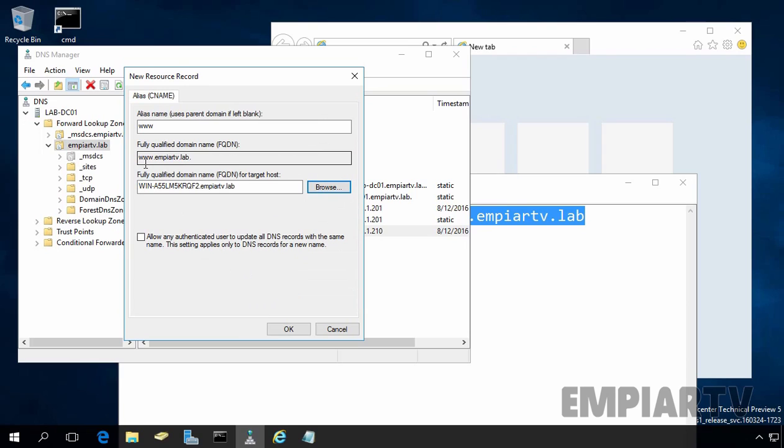Now www.mprtv.lab will actually redirect end users to this FQDN. Let's click on OK.